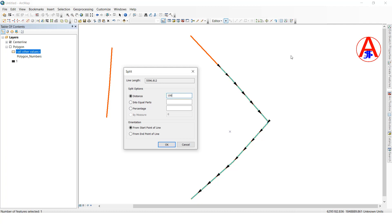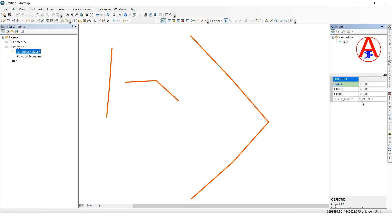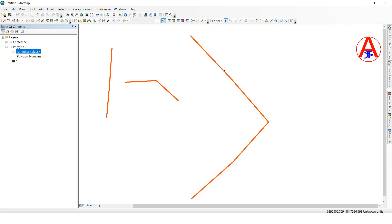You choose which direction you want to split — starting to end direction, or end point direction. First I will split in the starting point to ending direction. I will give 100 distance, then click OK. See, if you select this one, it is nearly 100 distance — it has been split from the starting direction.